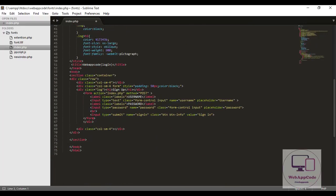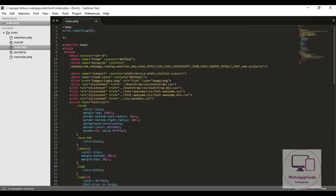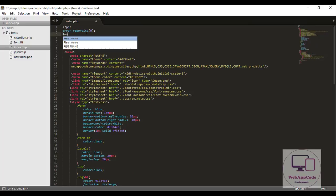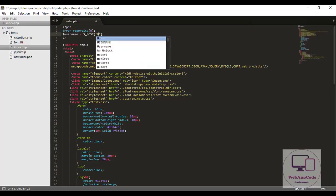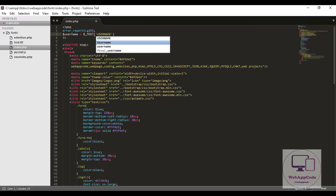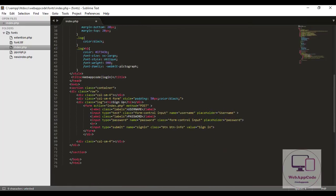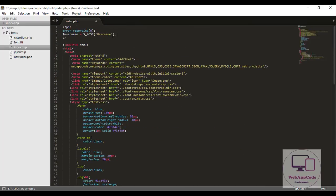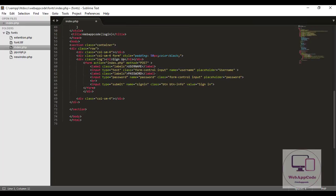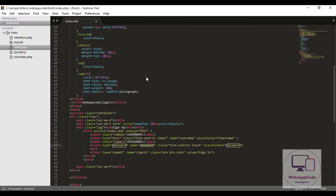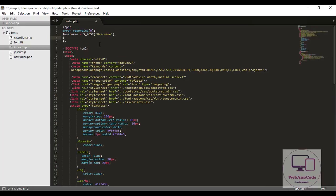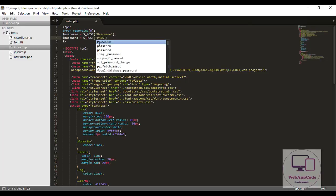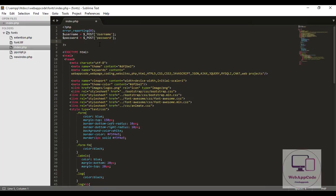First we'll start with your username. You have given it a name of username, so I'll just come again and write that. Then we've defined our first input in our PHP. The second thing we'll check is the value of password by using the name.